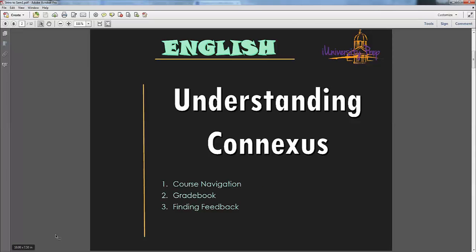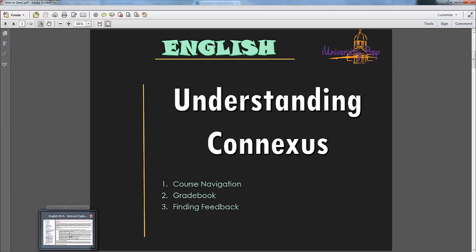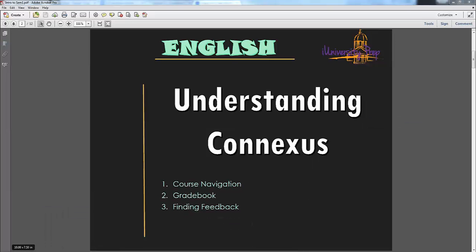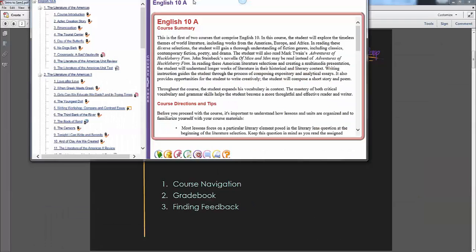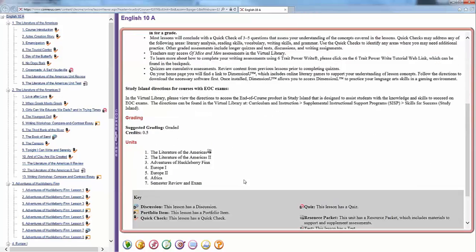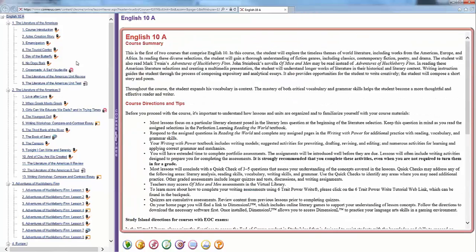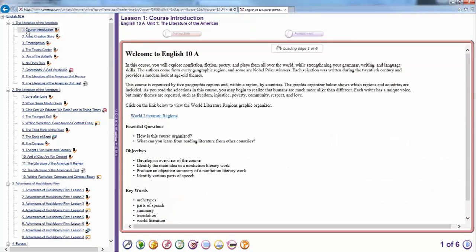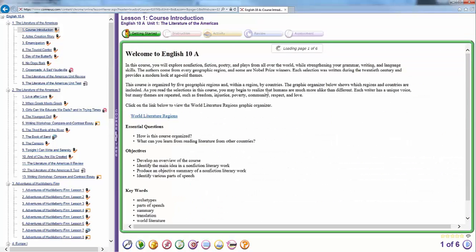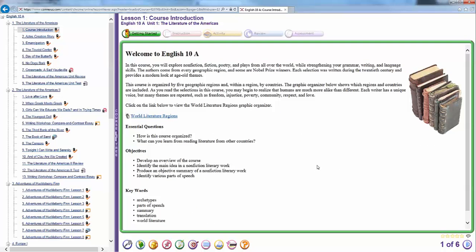Alright, so first let's look at understanding Connexus. You guys did an IPOP course or a REPOP course kind of taking you through all of that. So this is an English 10 example.